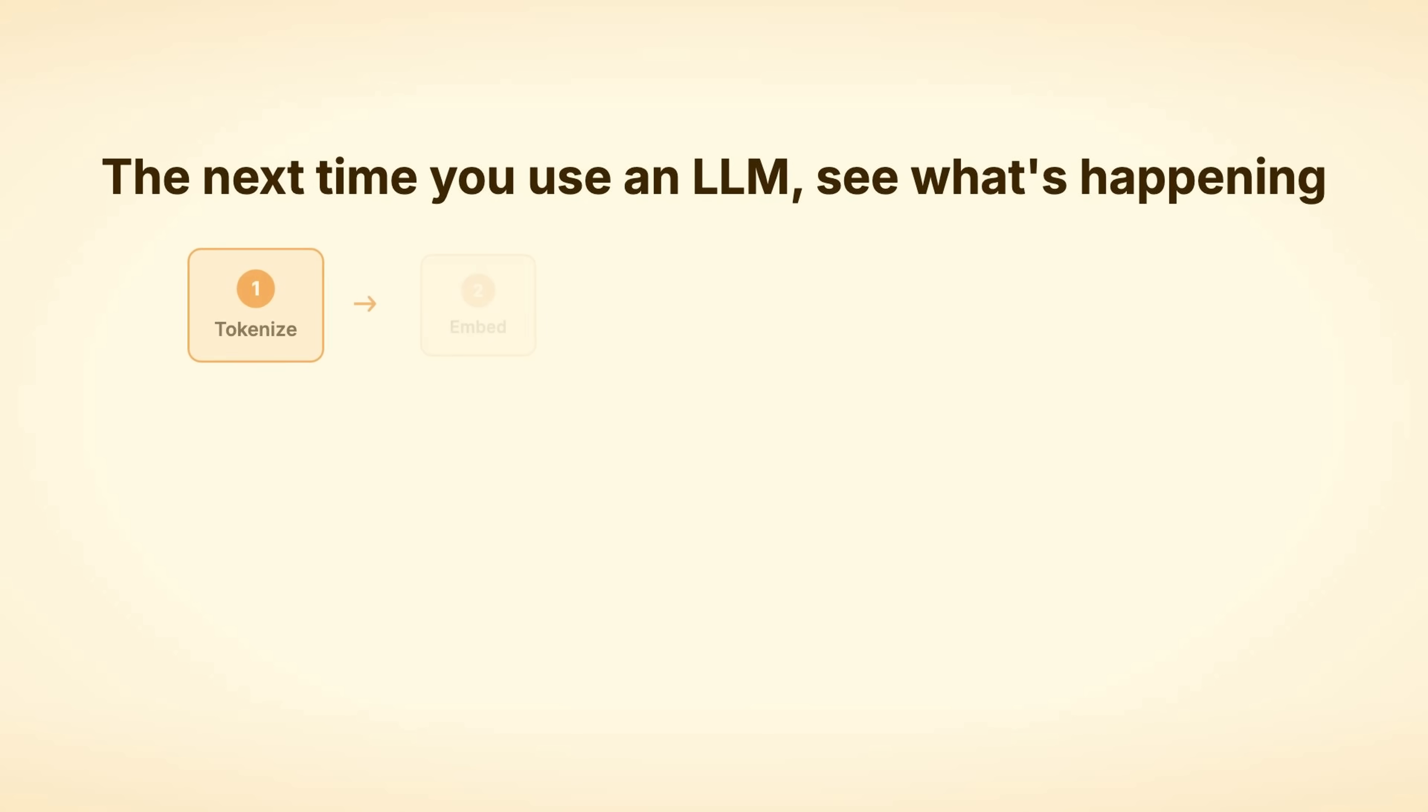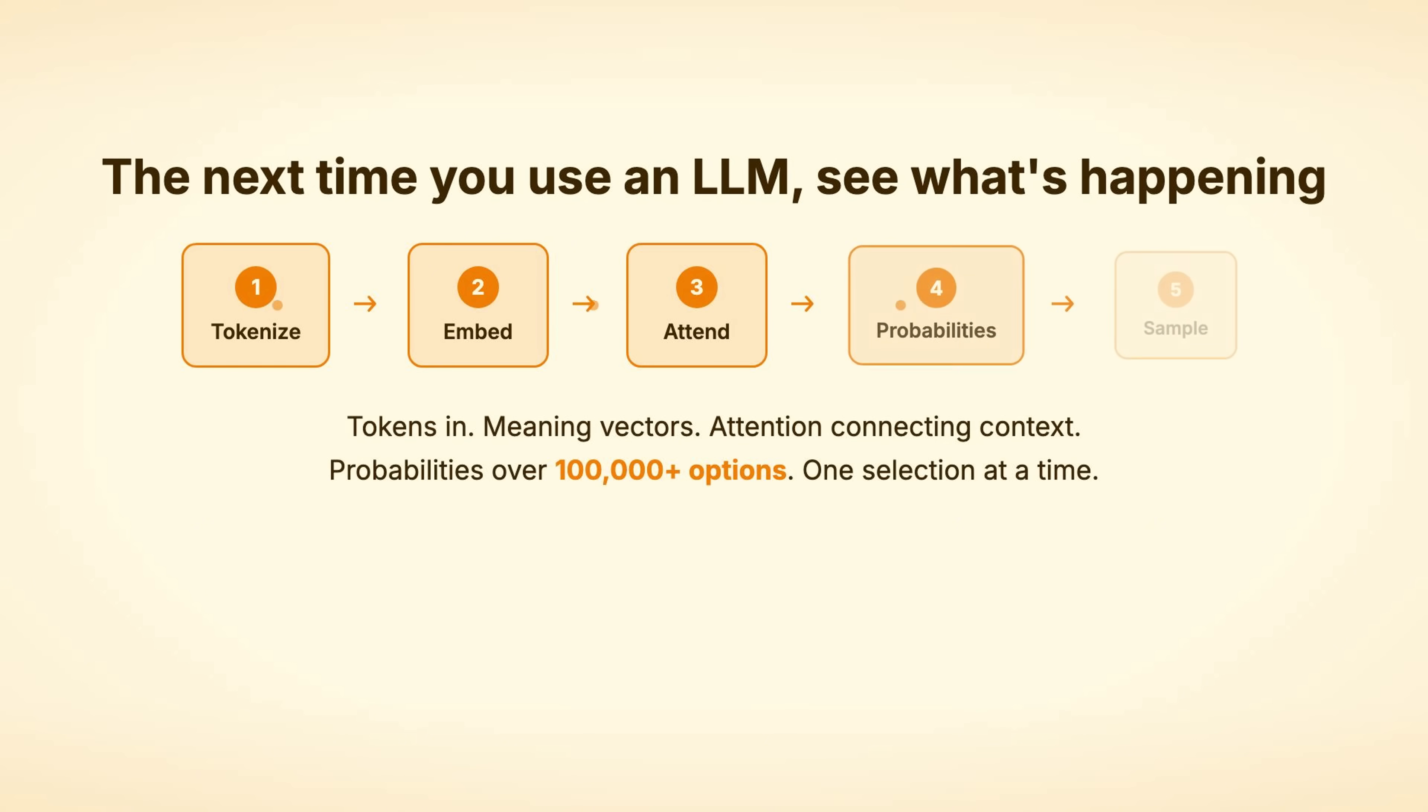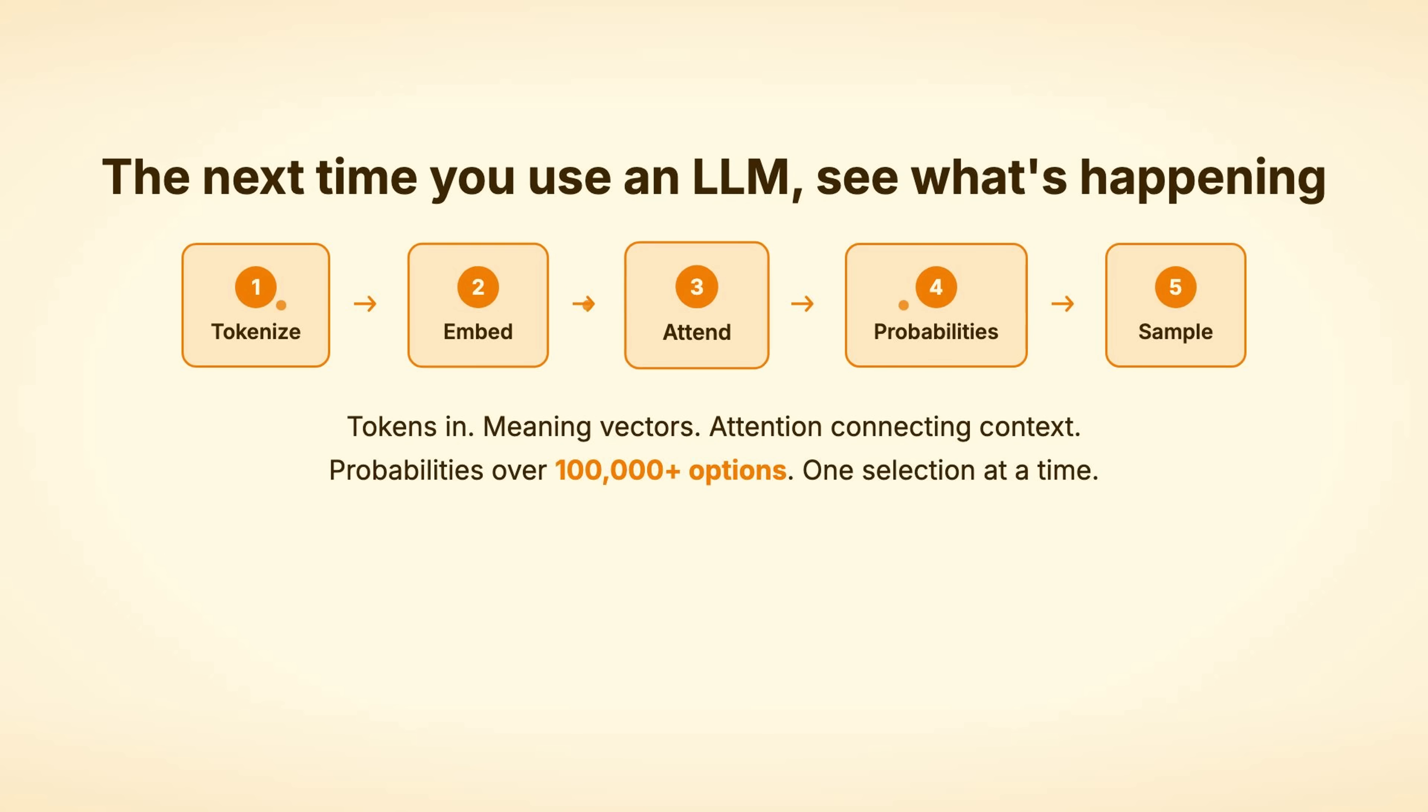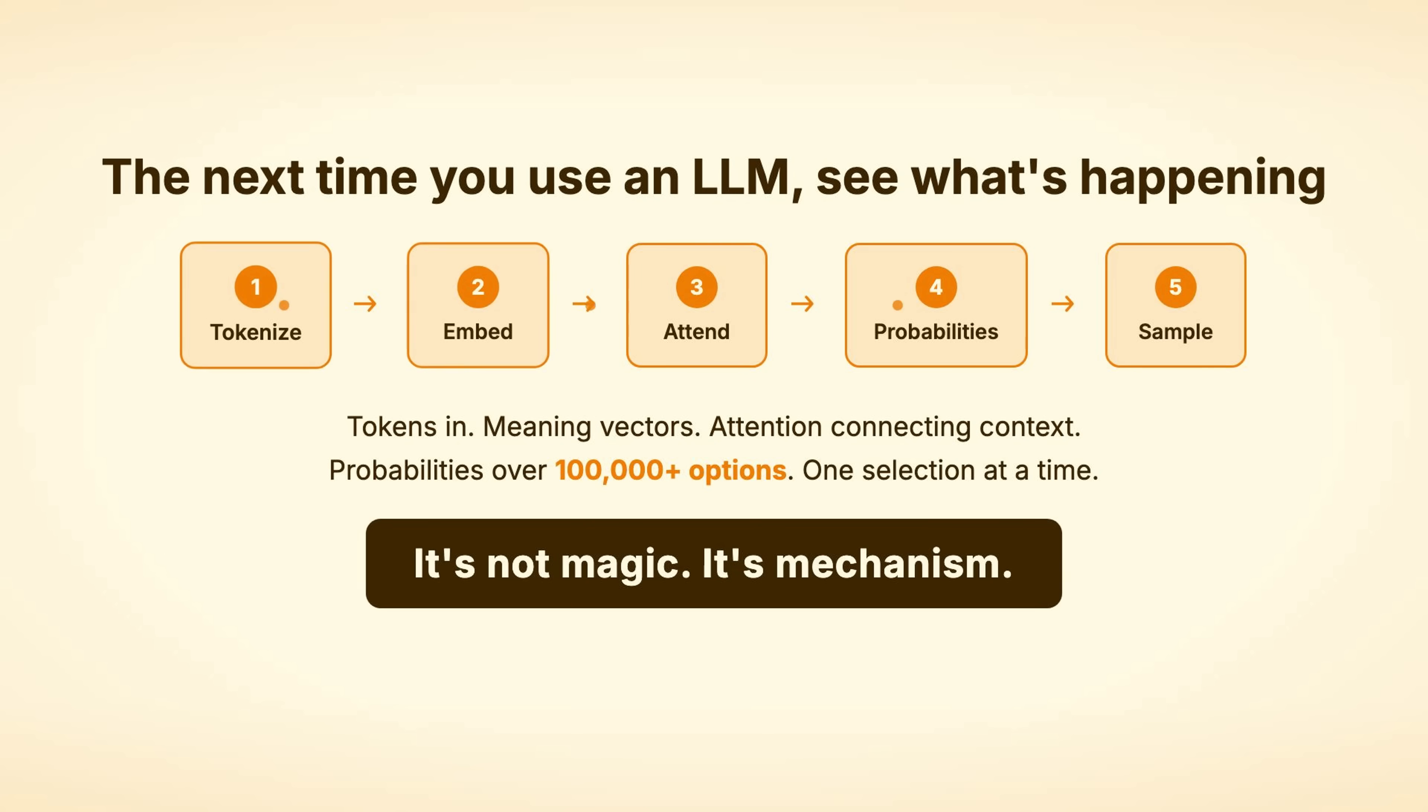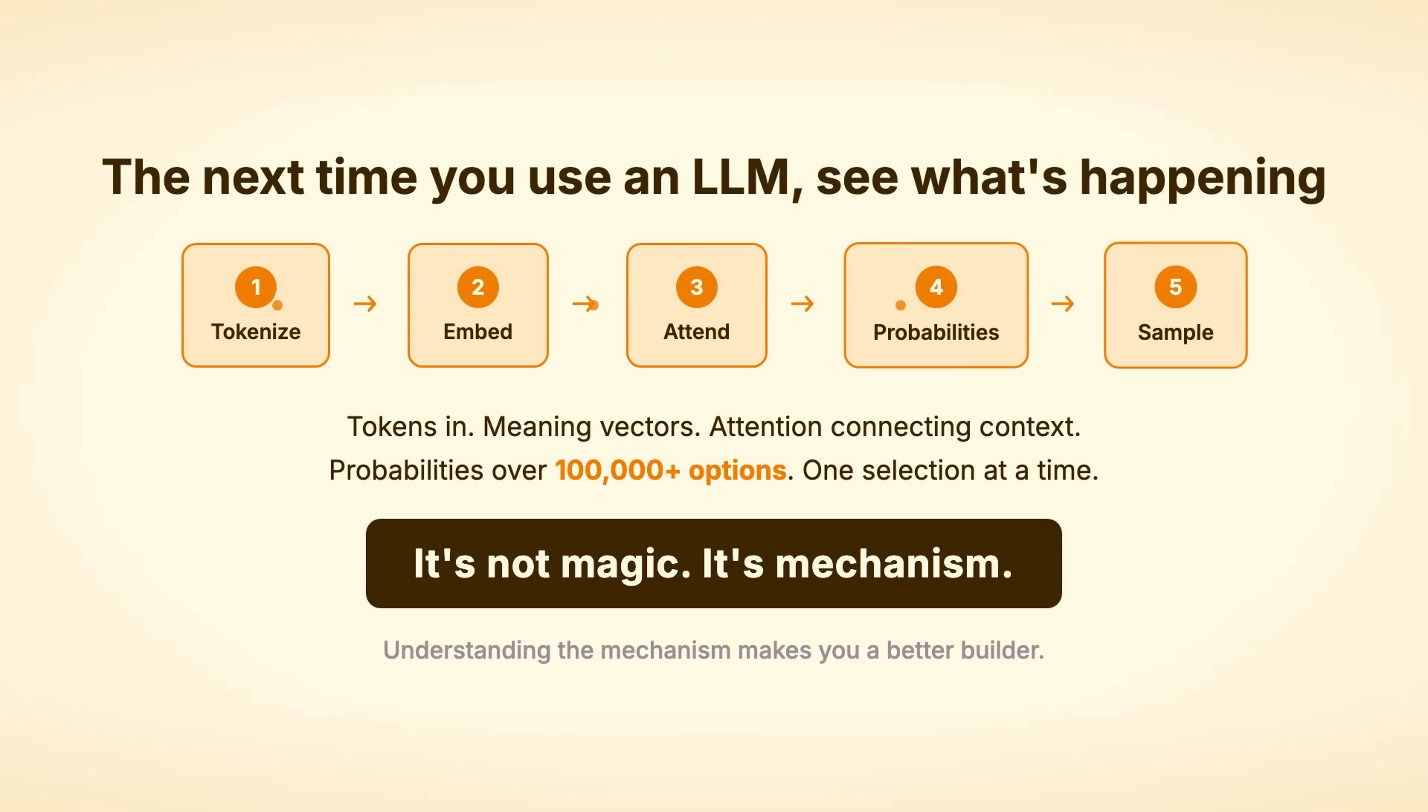The next time you use an LLM, see what's happening. Tokens in, meaning vectors, attention connecting context, probabilities over 100,000 options, one selection at a time. It's not magic. It's mechanism. Understanding the mechanism makes you a better builder.